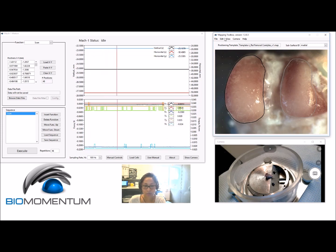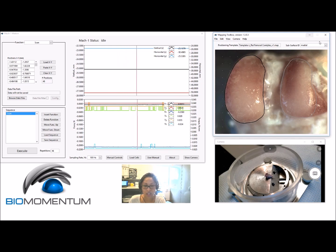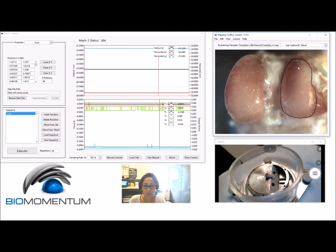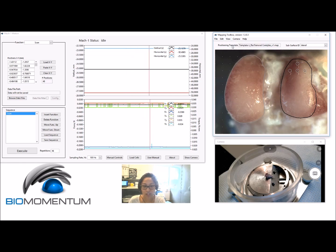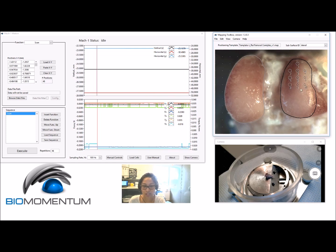Select the appropriate subsurface ID before adding a position in order to assign the position to a subsurface. Then choose Add Positions and click in the camera feed to add positions at locations of interest on the sample subsurface.